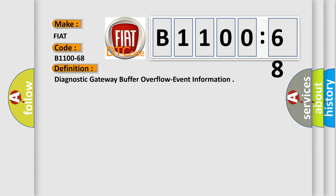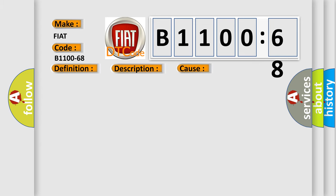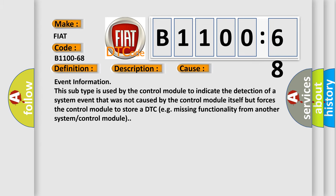The basic definition is diagnostic gateway buffer overflow event information. Here is a short description: When the body control module (BCM) detects too many controller area network (CAN) messages are being transmitted at a time, this diagnostic error occurs most often in these cases.